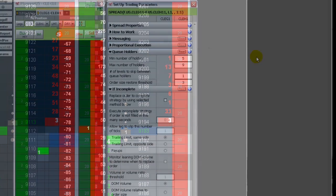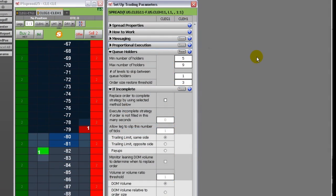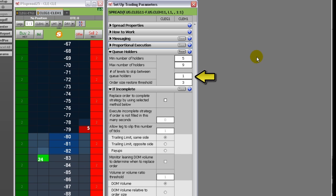When a leg is filled, the system cancels the stacked orders. Risk management margin requirements are calculated assuming that all of the orders have the potential to fill. The number of levels to skip between queue holders setting indicates how many price levels to skip between orders in the queue.